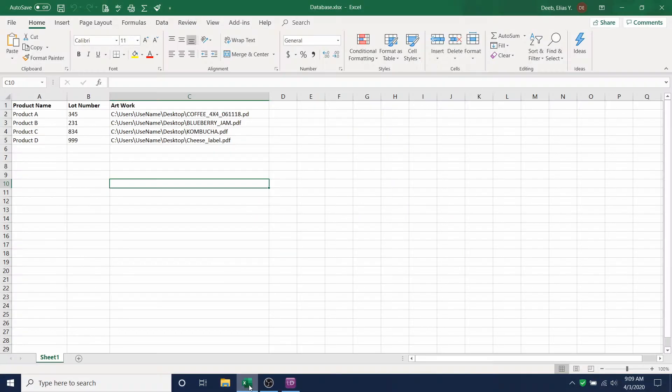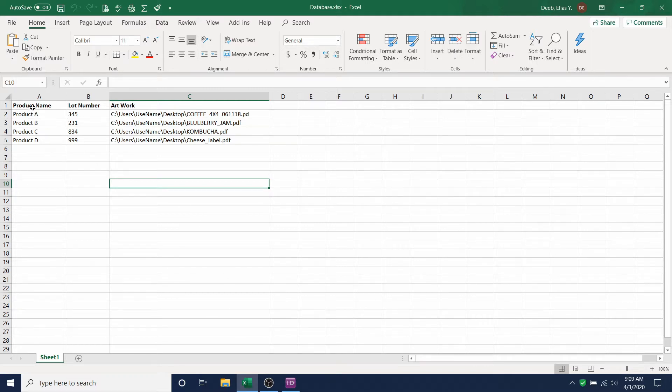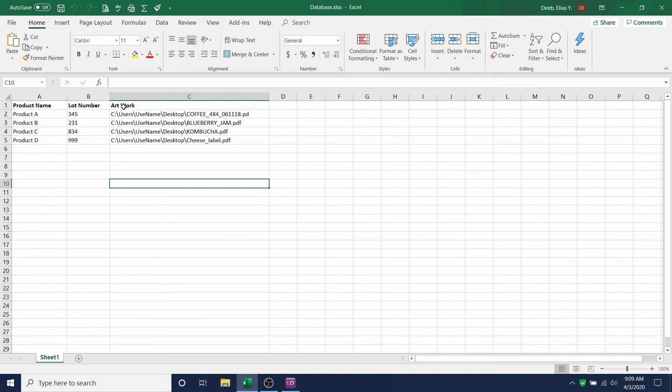Let's start by building your database. Your database should look something like this. In the first column, we have the product name. In the second column, we have the lot number. And in the third column, we have the artwork that we want to print.